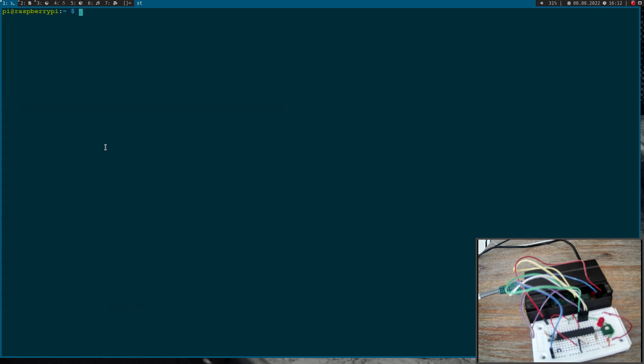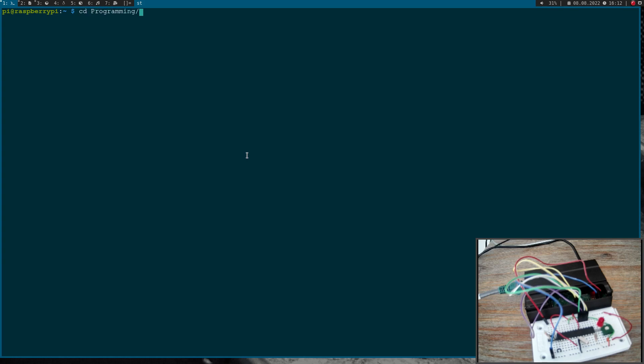Okay, great. So now I will write a Linux driver for this simple Atmega SPI ADC. Let me cd into my Linux driver tutorials folder.